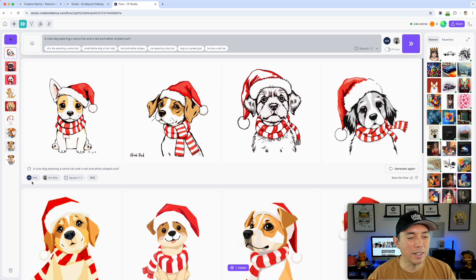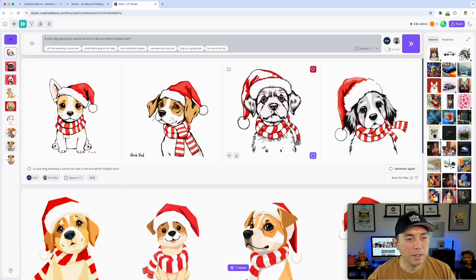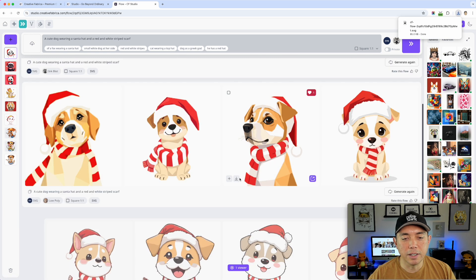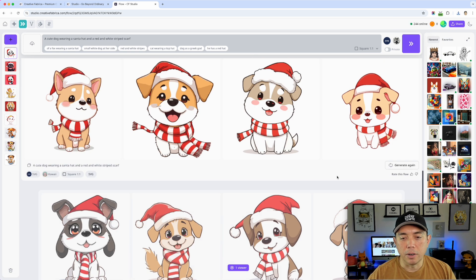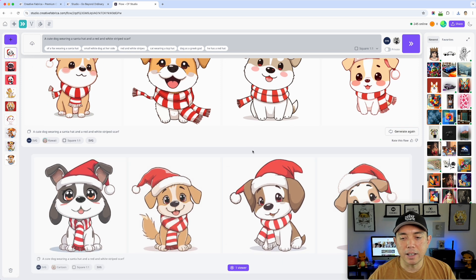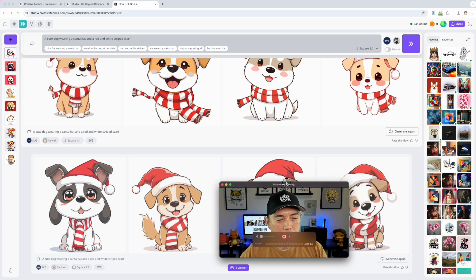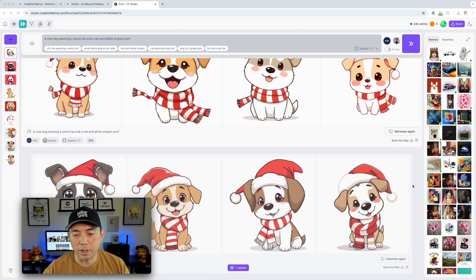Here's the SVG ink blot — you can see it's kind of more of a sketch. I'm going to download this one for the ink blot and this one for the low poly. You can see it's downloading to my downloads folder. And the cartoon one — my favorite — is pretty good. I'm going to download that one too.